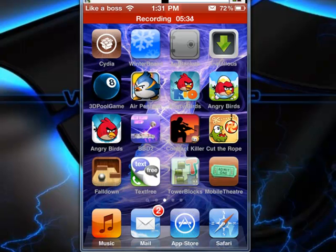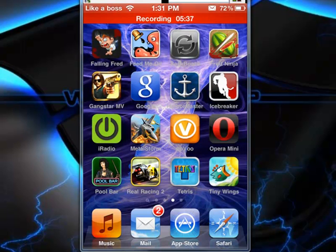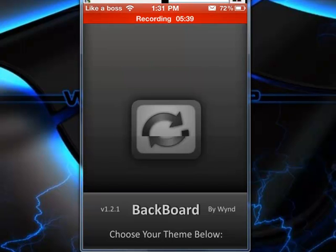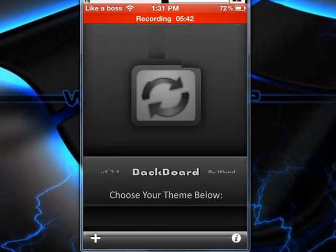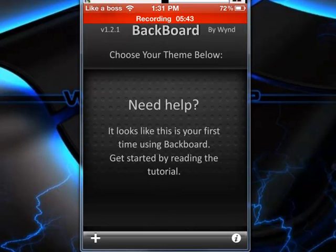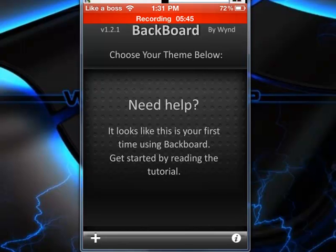Alright, number 3, Backboard. If I can find it, here we go, Backboard. It backs up how your apps and layout on your springboard is.